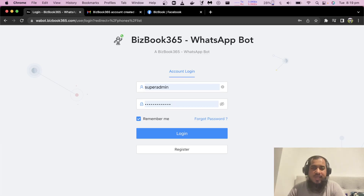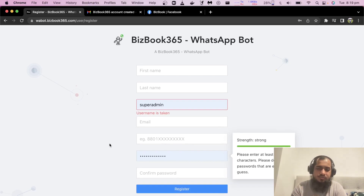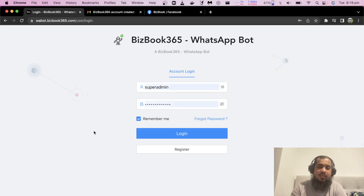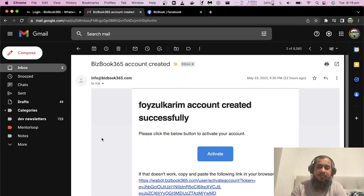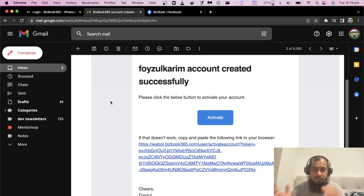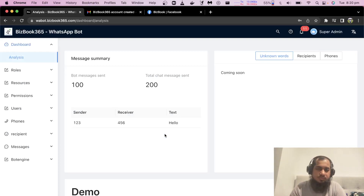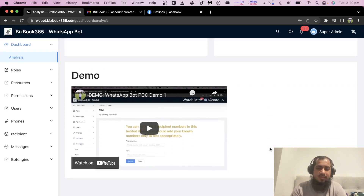To get started, first you have to do the registration. Then register your email address and enter the verification code to activate your account. After account activation, set your password and login.